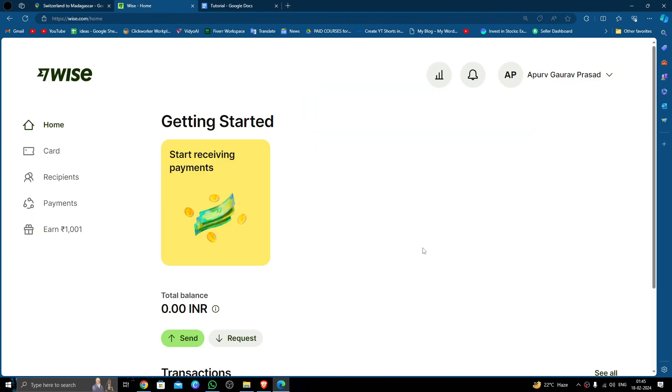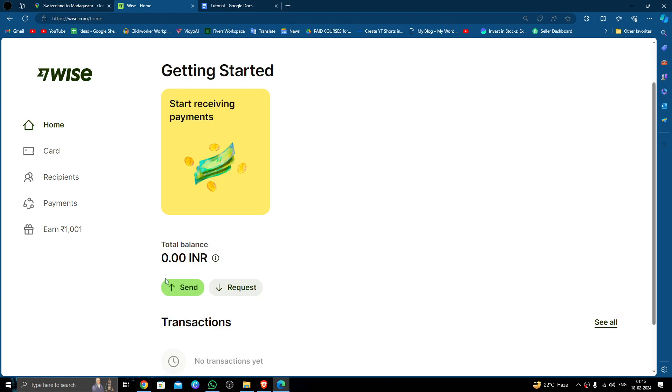If you don't have one you can create one easily and for free. In order to send money, just click on the send button, then click on single payment.